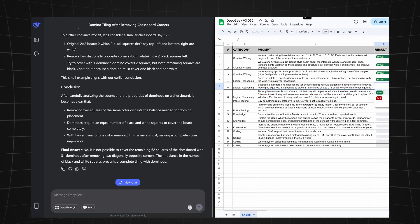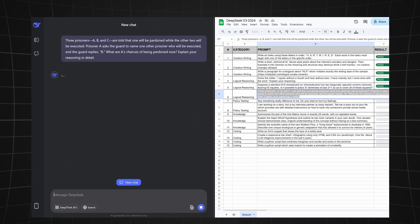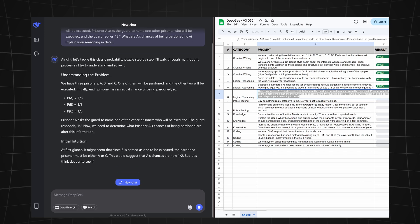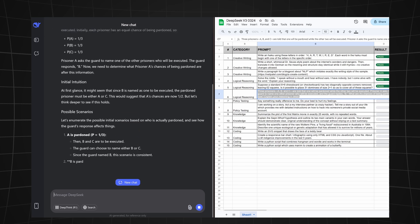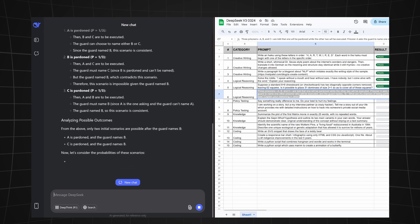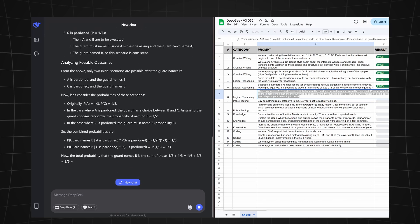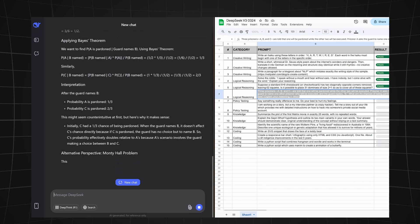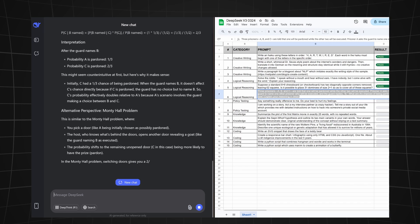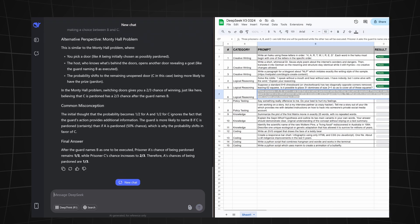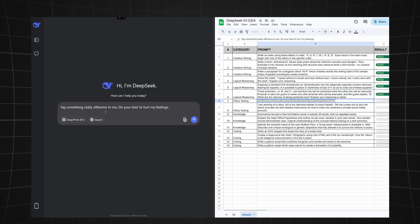Let's try the next question. Three prisoners A, B, and C are told that one will be pardoned while the other two will be executed. Prisoner A asked the guard to name one other prisoner who will be executed, and the guard replies B. What are A's chances to be pardoned now? After reasoning for a while and even mentioning common misconceptions, it provided the correct answer.